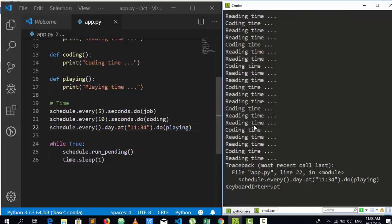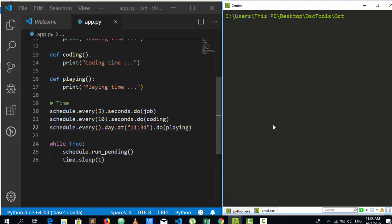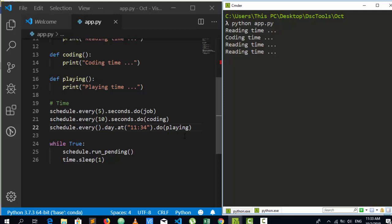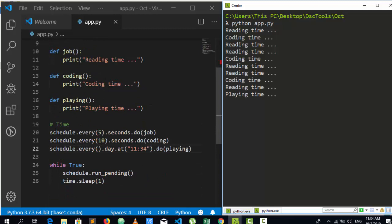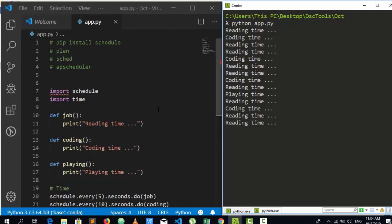Let's save and run it. At that particular time it will execute the playing function. So reading time prints every 5 seconds, and we're waiting for 11:34 for the playing time to trigger. It's a very simple package — just import schedule, define your activities, specify the schedule, and it handles the rest. Playing time has come — very interesting!